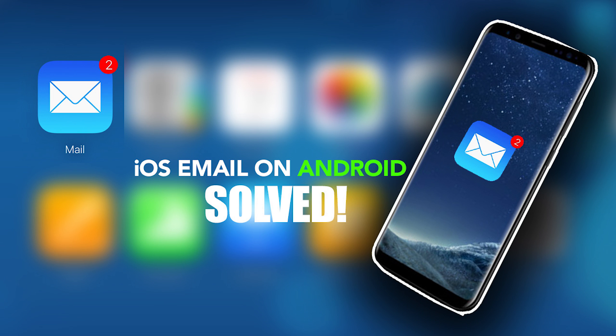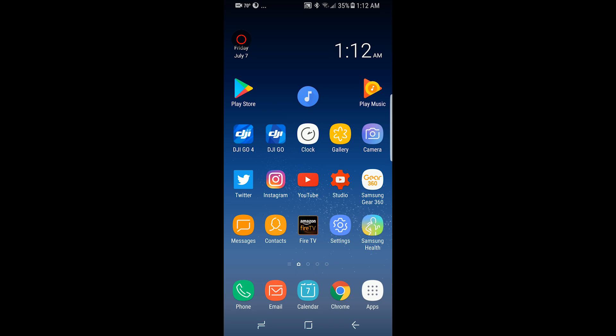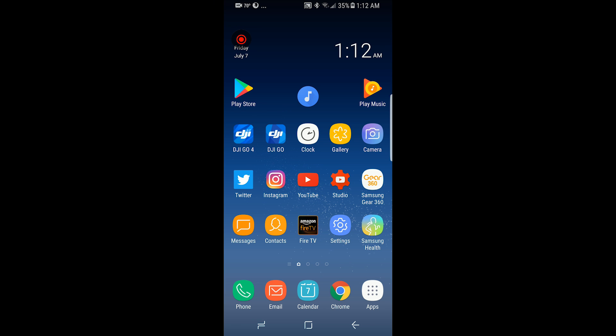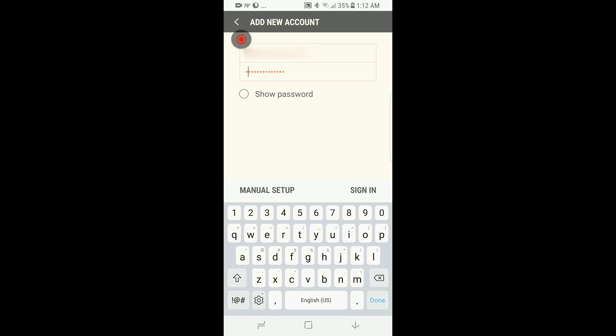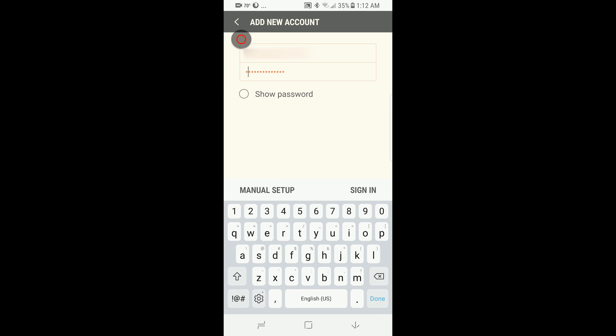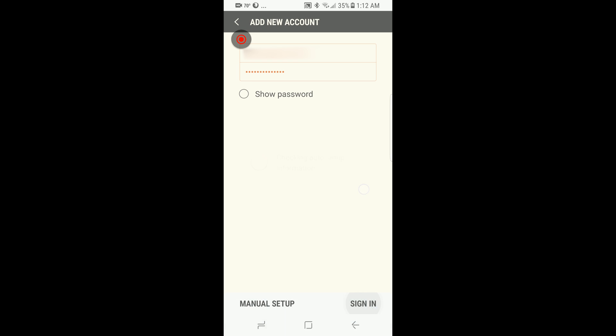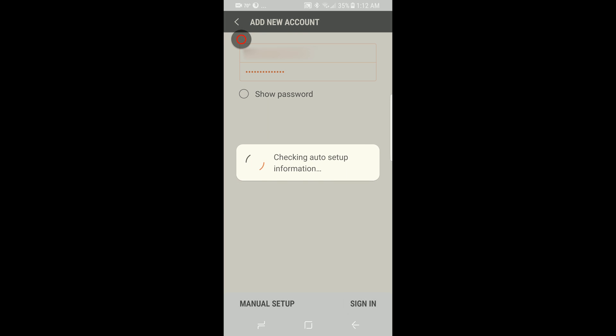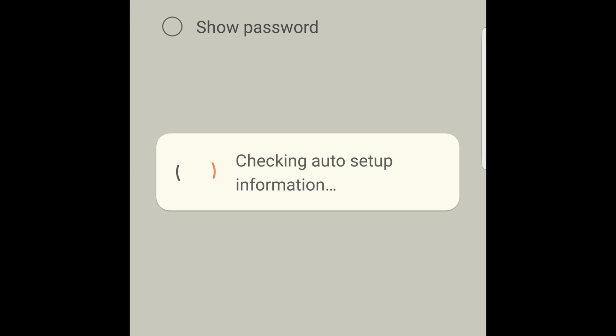Everything worked great except for email. You type in your email address, whether it's @me or @icloud. You're convinced you have the password right. You hit sign in, and you get this.